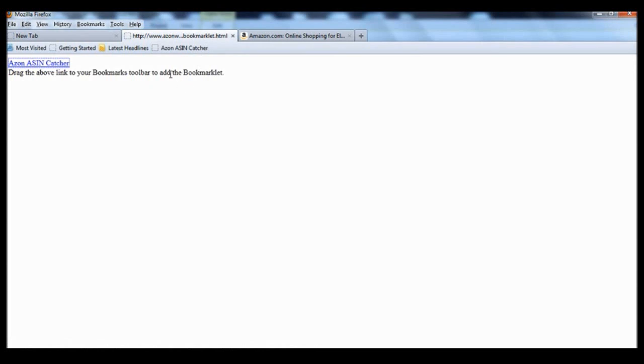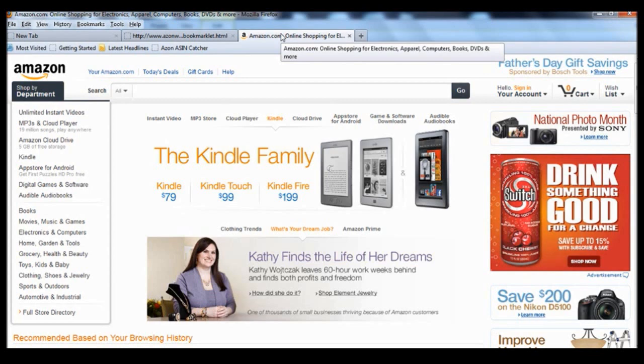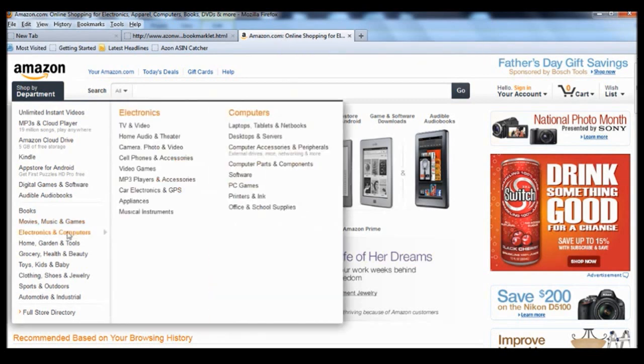So the next step would be to actually go on to Amazon to start collecting ASIN numbers. As you can see now we're on the Amazon.com home page. So for the purpose of this example we're going to go on to electronics and look at cameras.